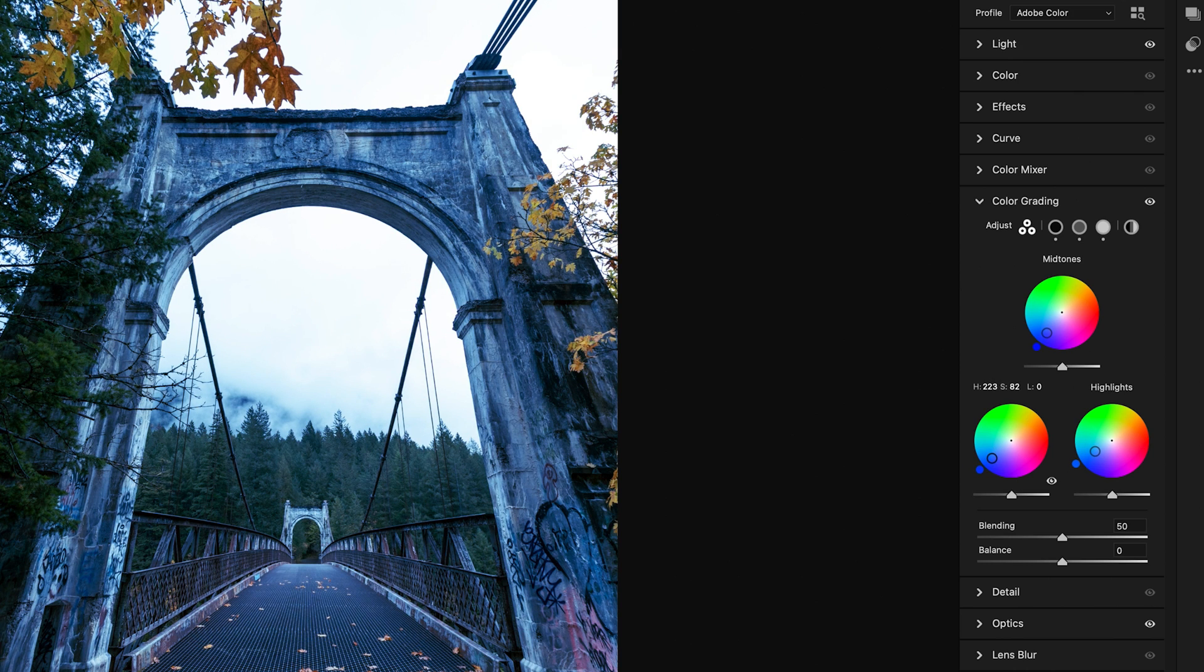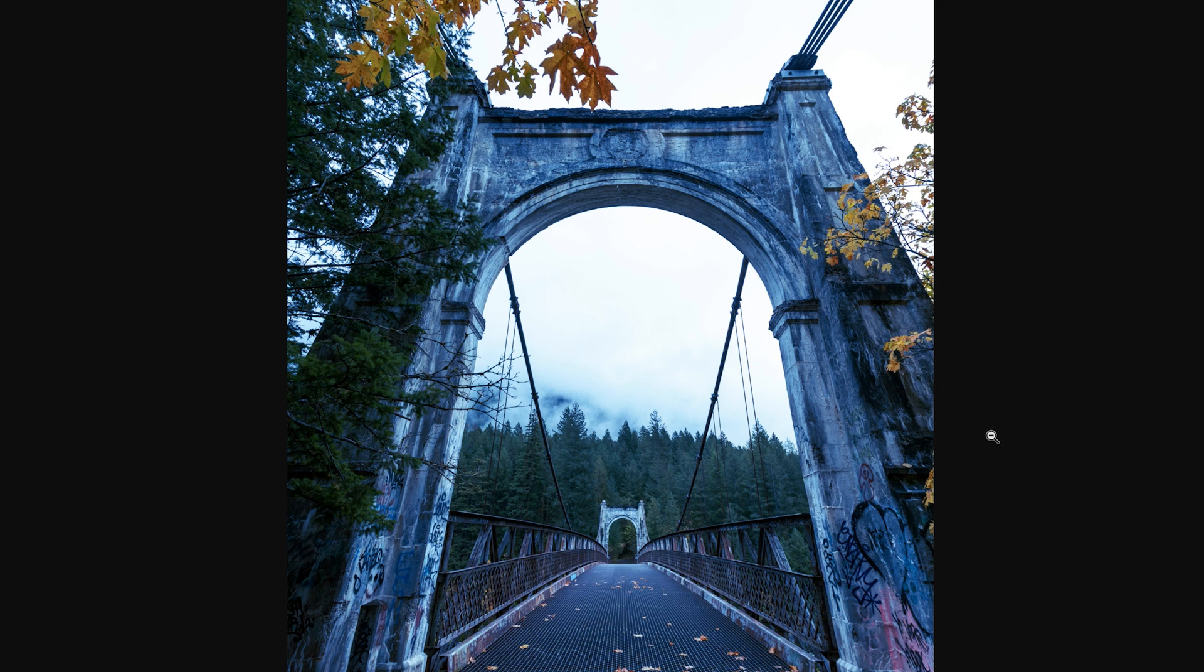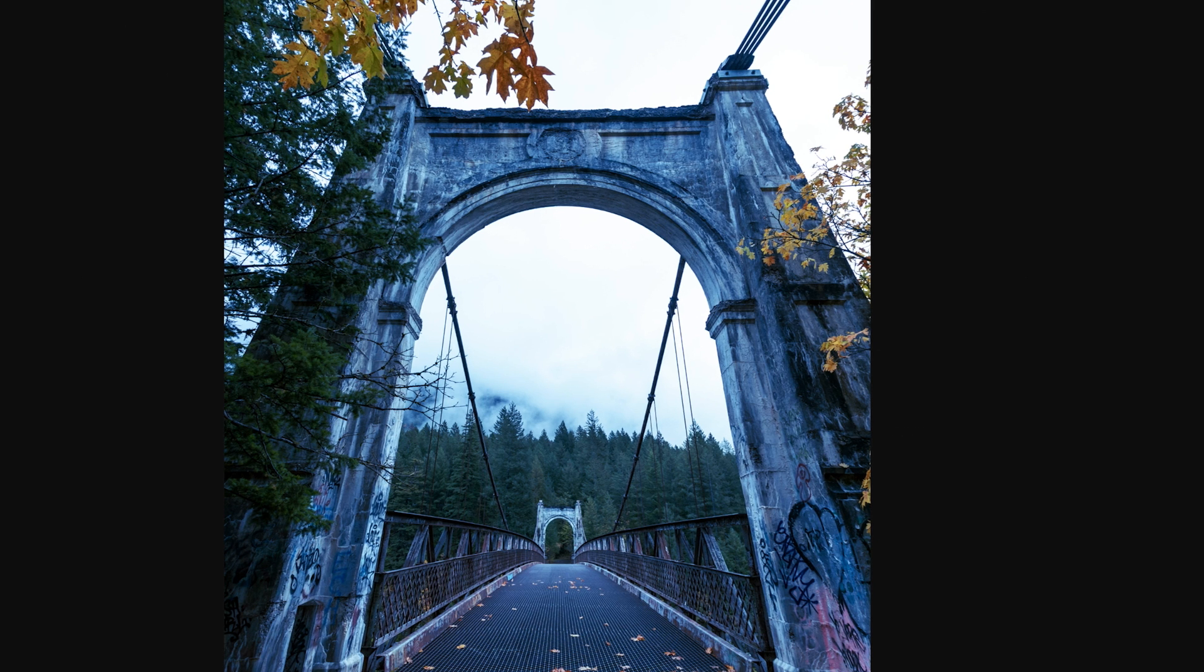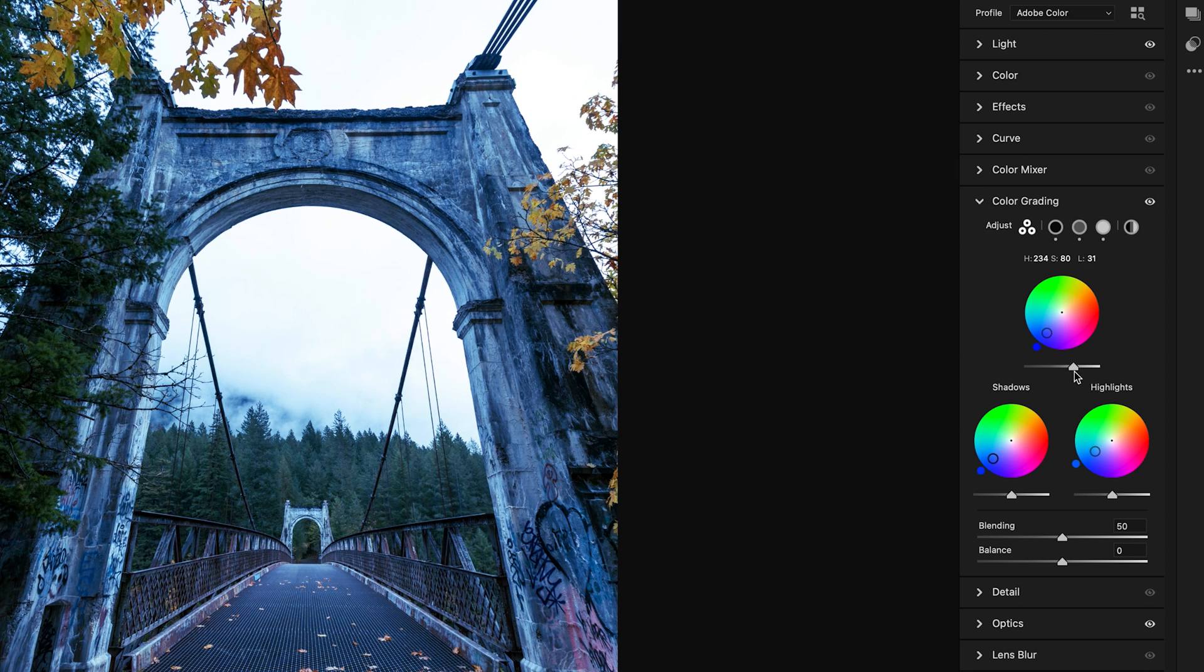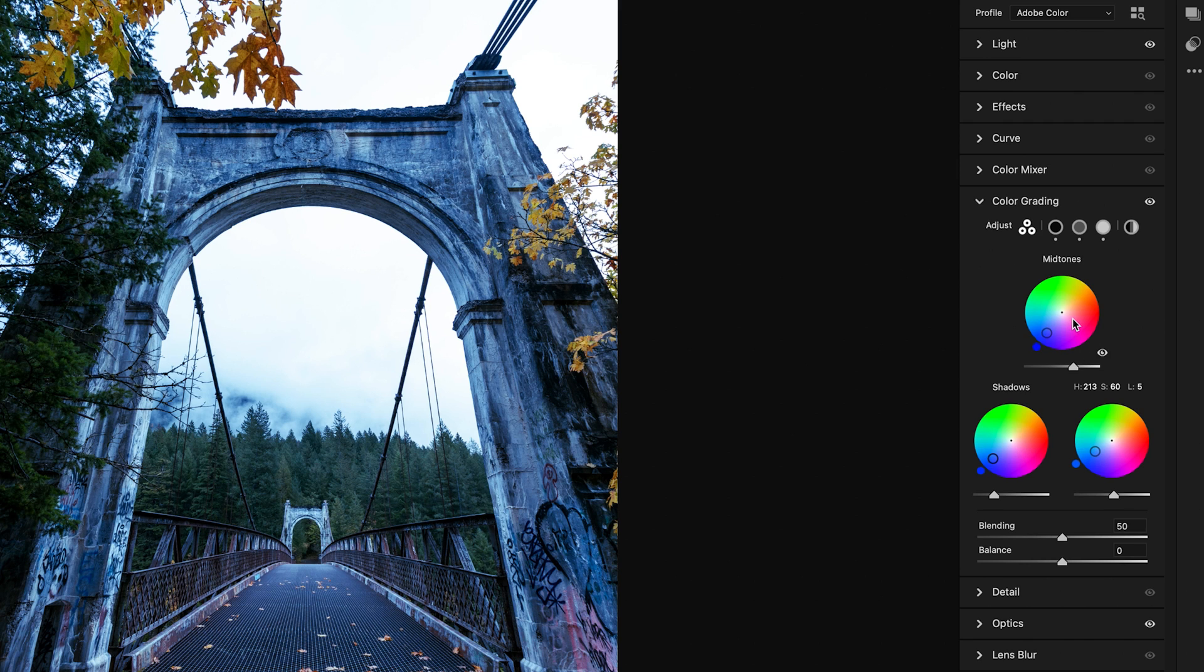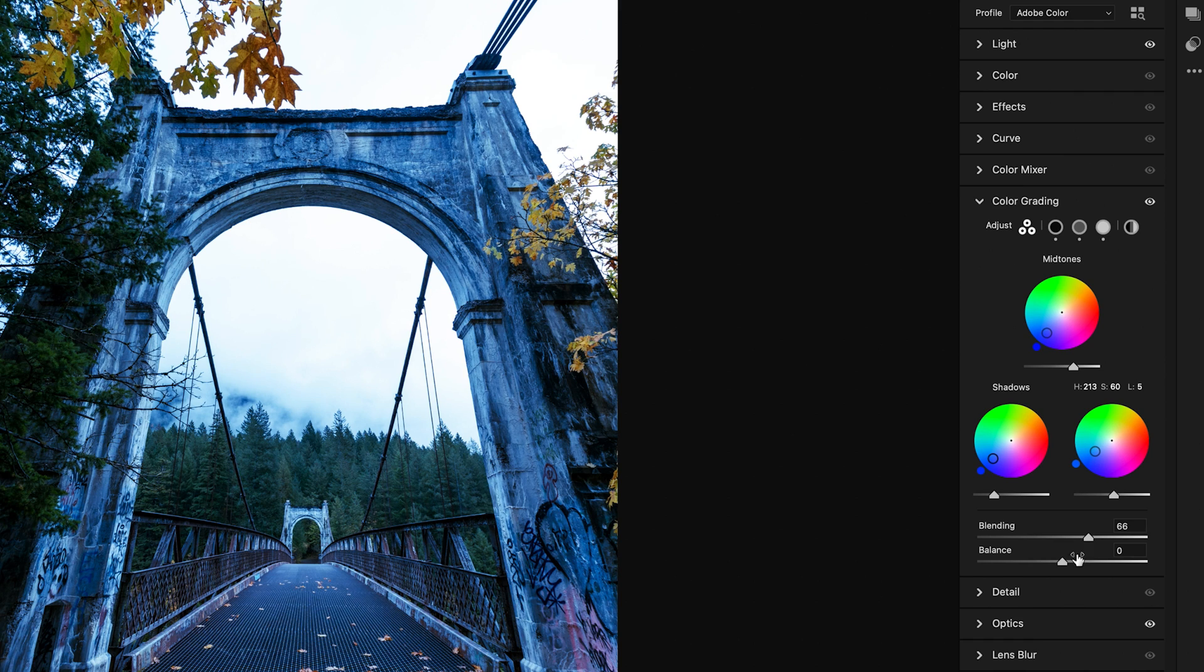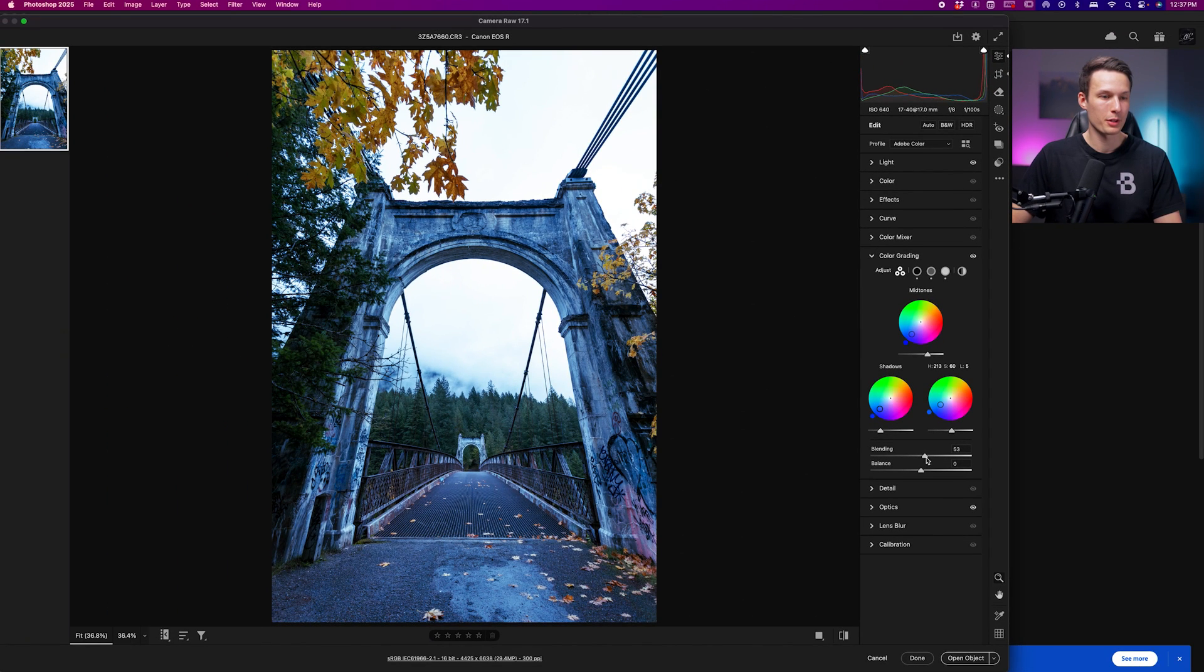Take a moment to play around with the hues and the intensities. We can add a little bit of contrast to this by using the sliders below the shadows, midtones, and highlights, which will either lighten or darken that particular exposure range. I've just lightened the highlights, darkened the shadows, and brightened the midtones. You can play around with the blending to make those colors more or less intense, as well as the balance.